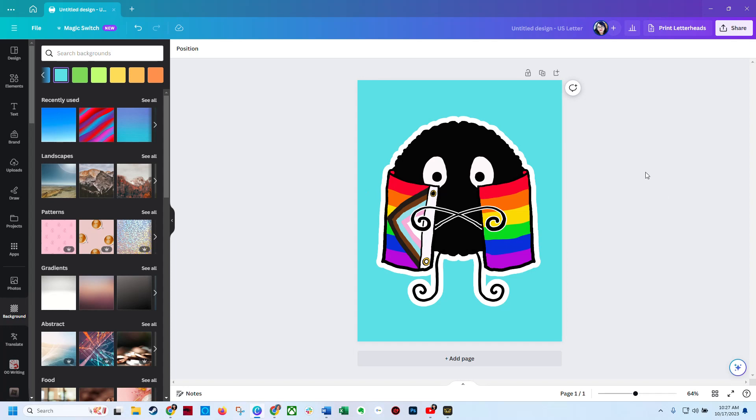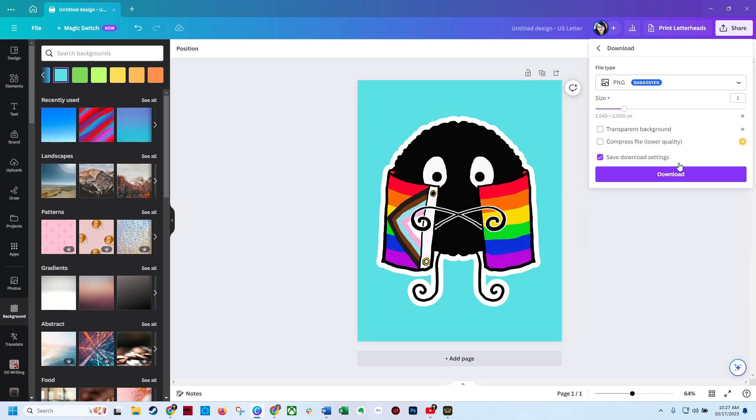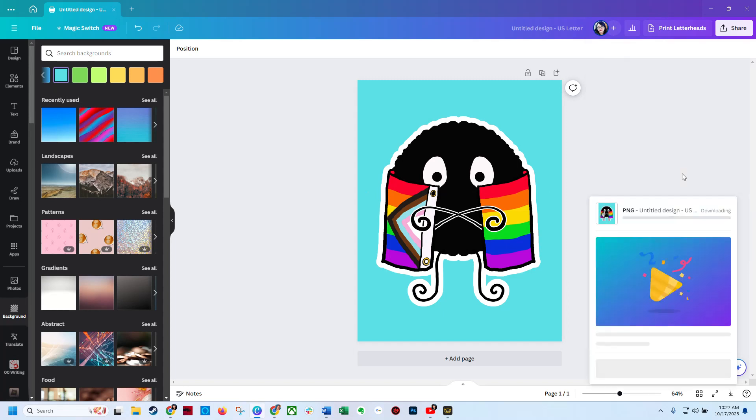So how do you print this or save this without the blue background? One, you can change the background to white and you'll know it's there, but the easiest way is just go to download, do transparent background, hit download, and then it will download just the sticker.